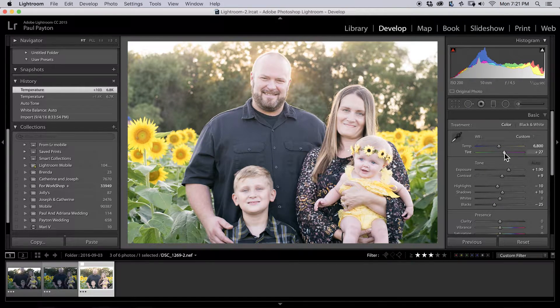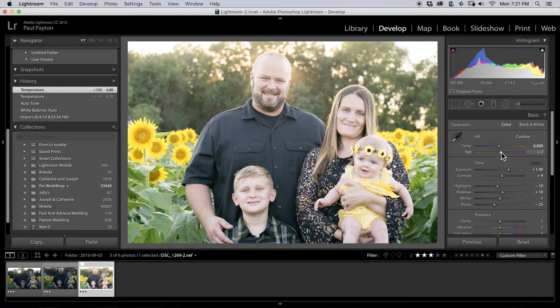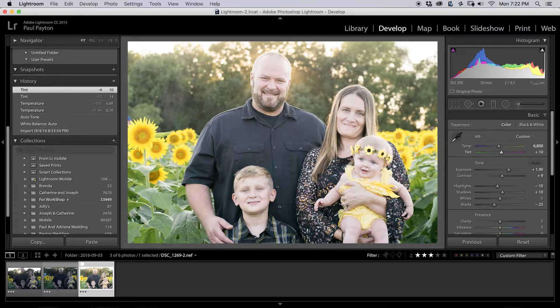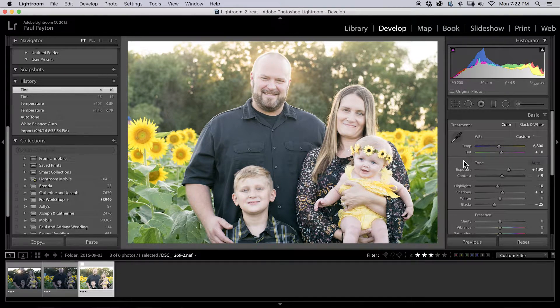As far as the tint, we're going to lower that. It's a little red, so I'm going to make that about 10 — just pulling back from that red that came up with the auto white balance.